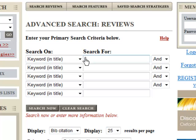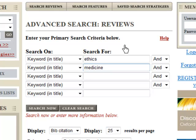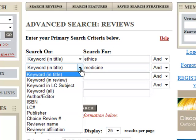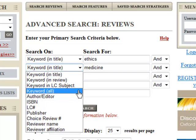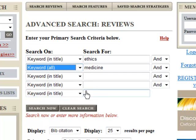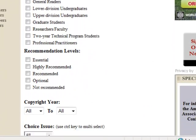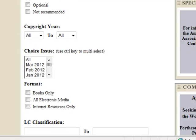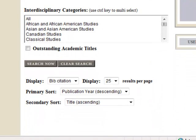Click on the Advanced Search link if you want to search on multiple characteristics within one search. Enter keywords or phrases in the Search For boxes, and use the drop-down Search On menu to indicate the area to be searched. Then you may limit your results by selecting specific search criteria. Note that if you do not select any limiters in a particular topic, it will be disregarded as a factor in your search. Then click Search Now.